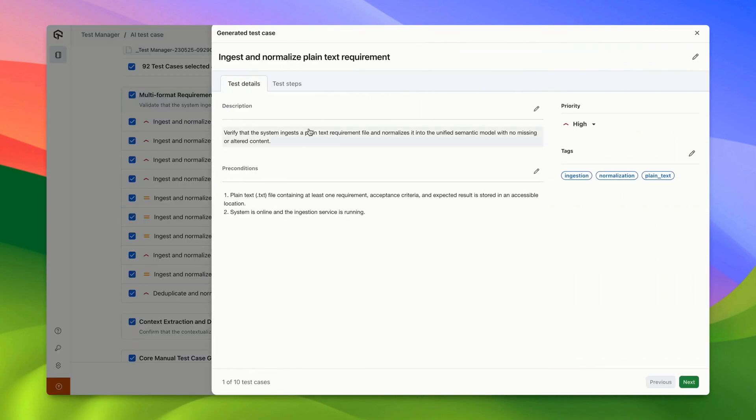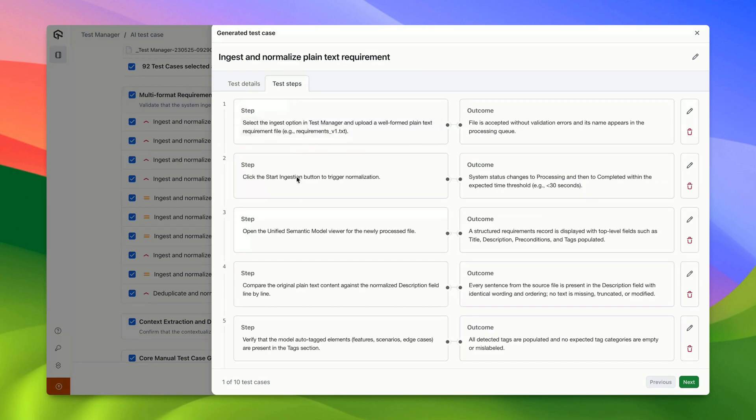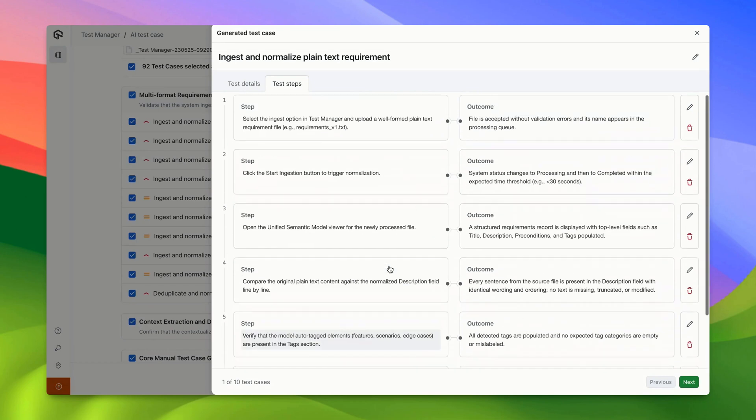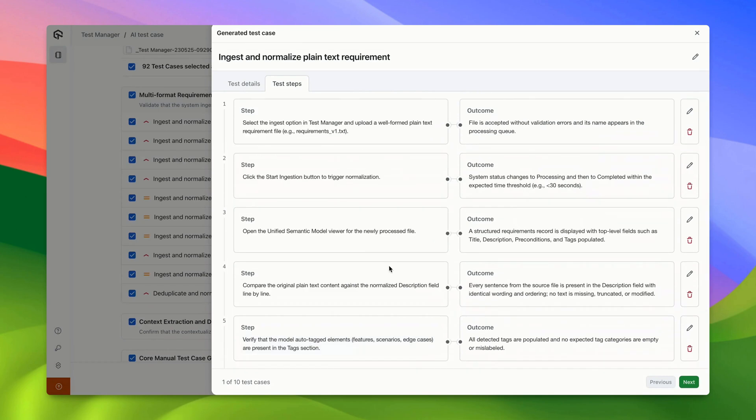Clicking on a test case reveals its description, precondition, priority, tags, and test steps. In the Test Steps view, you can view step description and corresponding expected outcome.